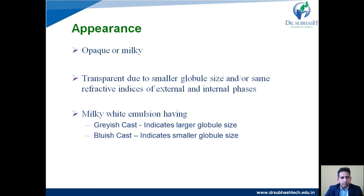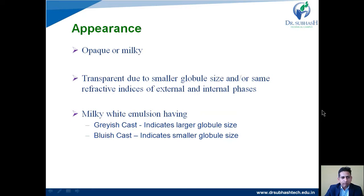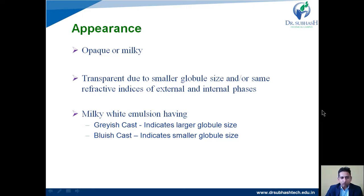First, the appearance of an emulsion is opaque or milky. An emulsion looks transparent due to smaller globule size and the same refractive index of the external and internal phase. Milky white emulsions have two types of shade: a grayish cast, indicating larger globule size, and a bluish-gray cast, indicating smaller globule size.